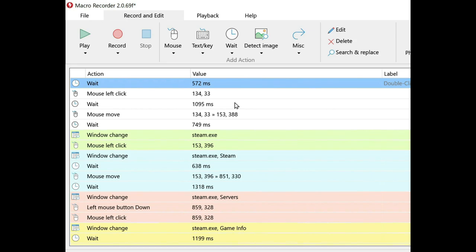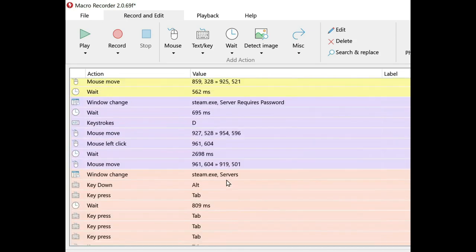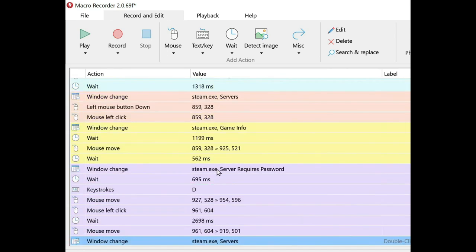The next step is to get rid of all window changes, except the Valheim one. And this is because Steam changes its parameters. So whenever you use a macro, it's going to work the first time.